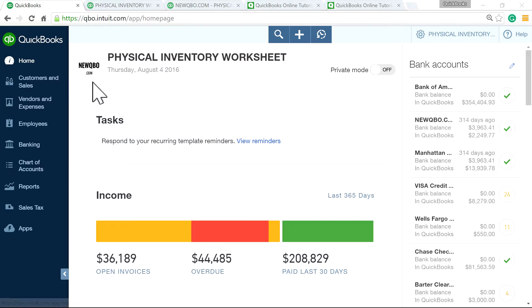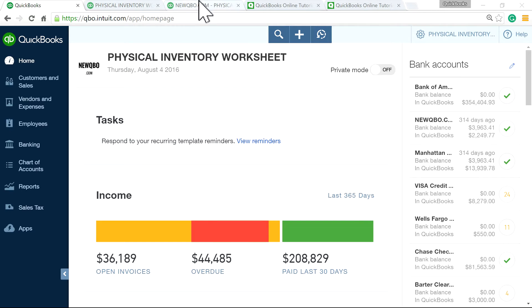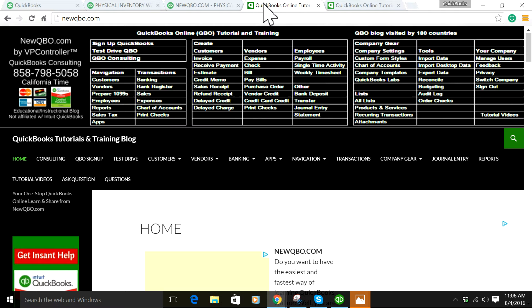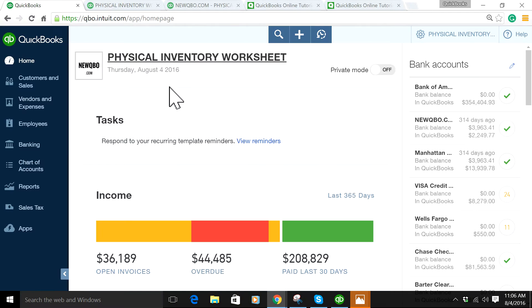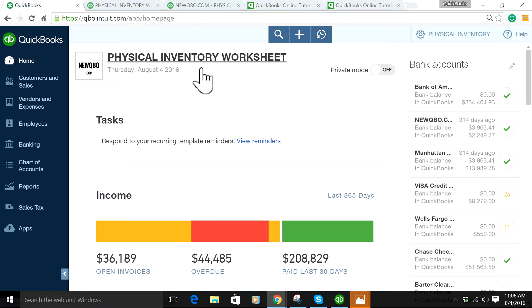Thank you for watching this video brought to you by NewQBO.com. In this video, I'm going to focus on the Physical Inventory Worksheet in QuickBooks Online.